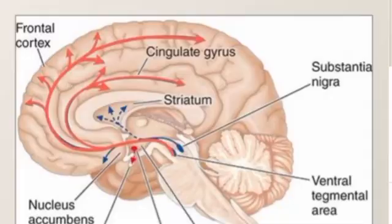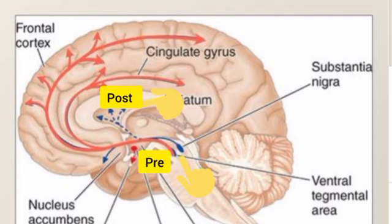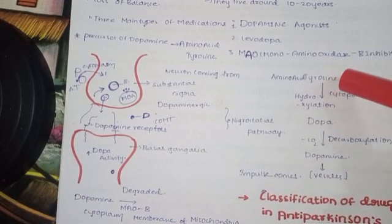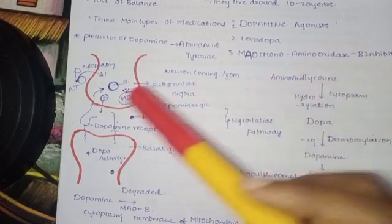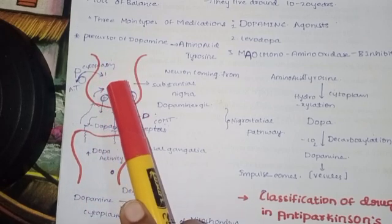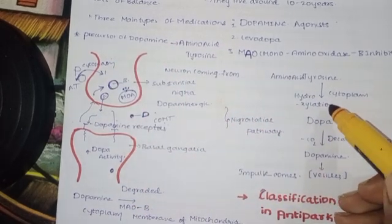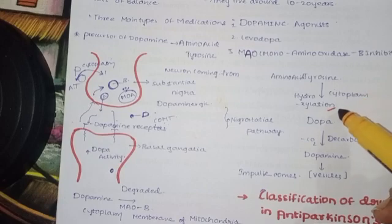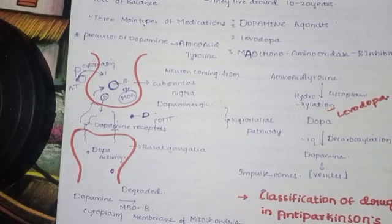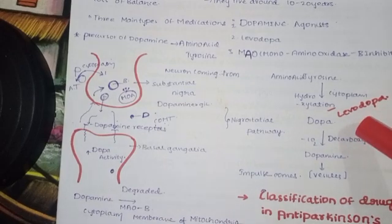Here we have the nerve terminal — the axon terminal, that is, the neuron terminal. The nerve terminal contains tyrosine in the cytoplasm. Through the process of hydroxylation, the synthesis occurs in the cytoplasm — that is levodopa synthesis — and this produces dopamine.